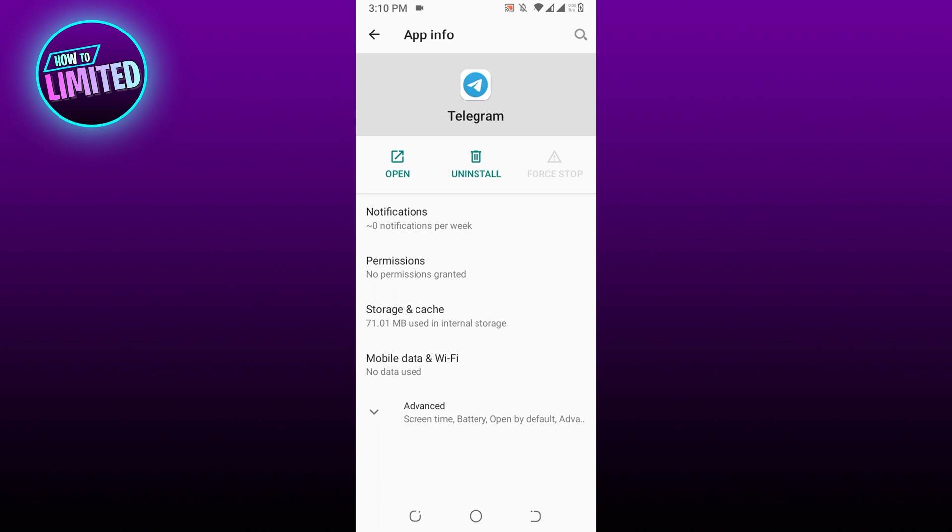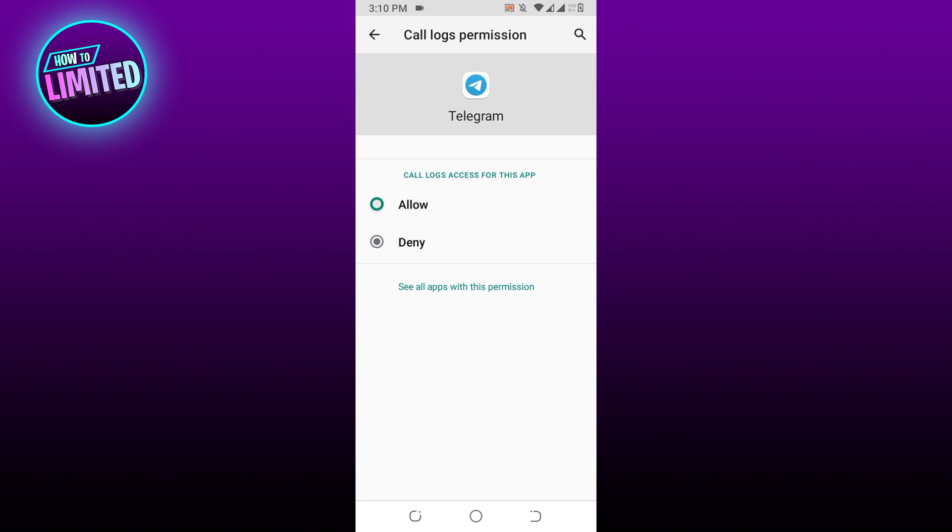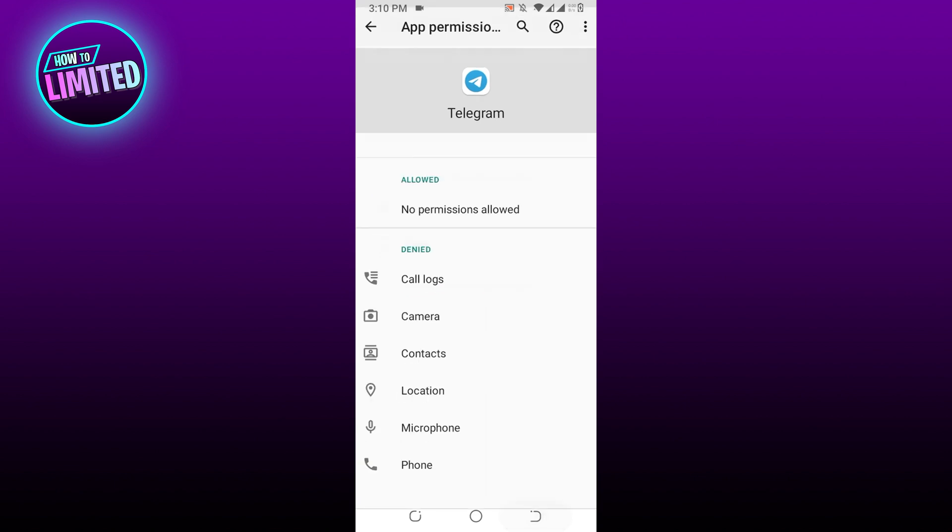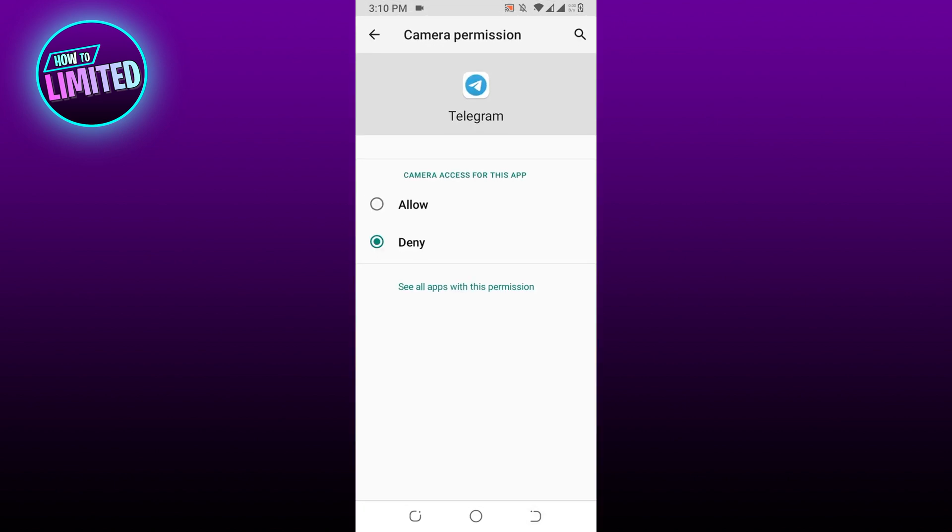Tap on Permissions. This will open the app permission settings. Enable all permissions. You can do this by tapping on Allow on each setting under the Denied field.